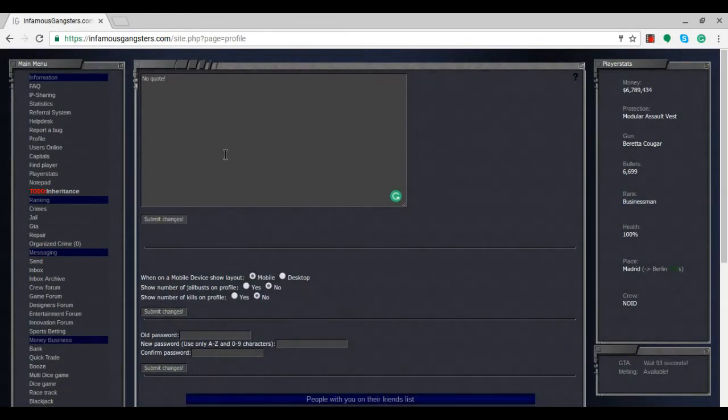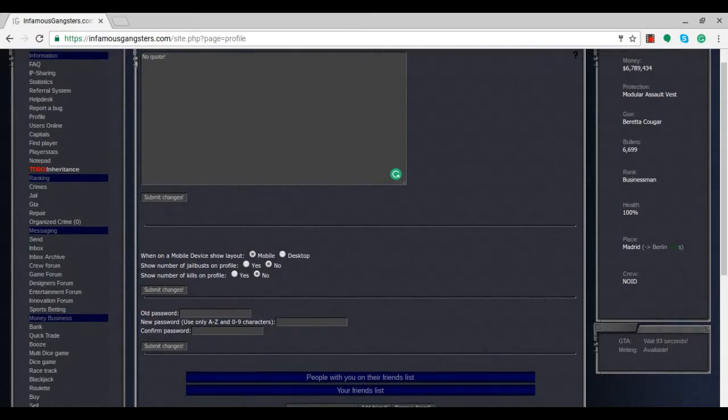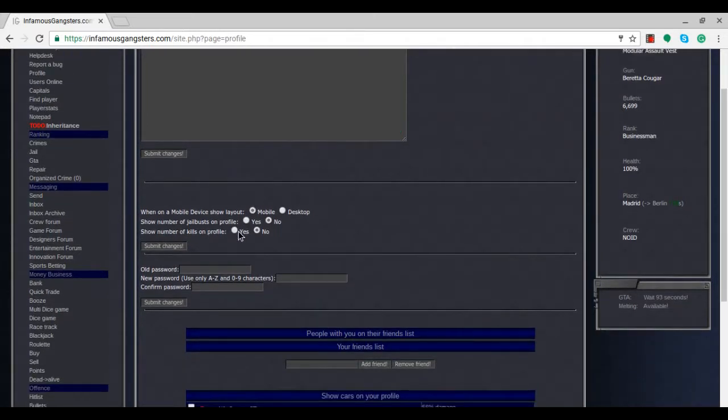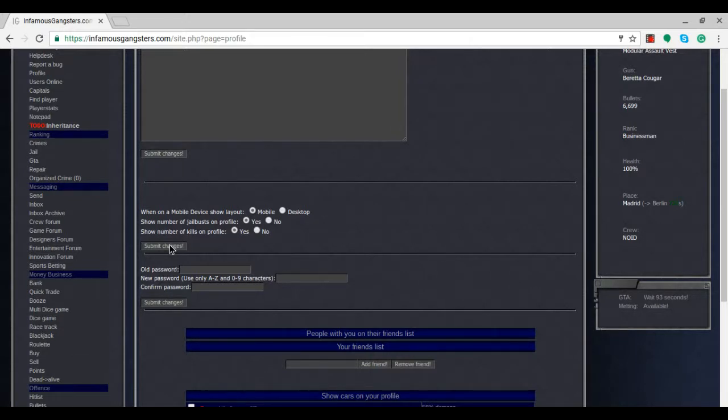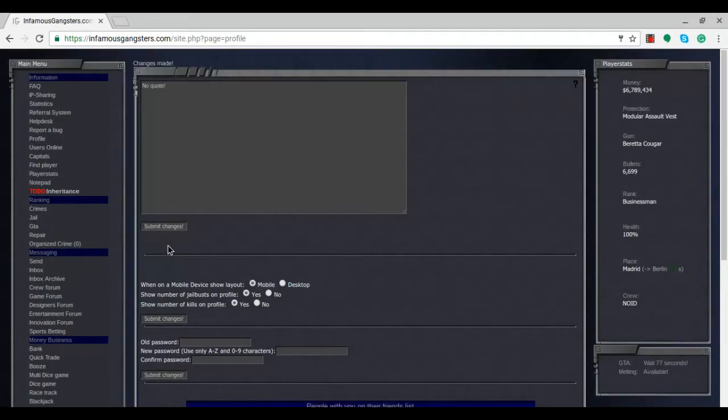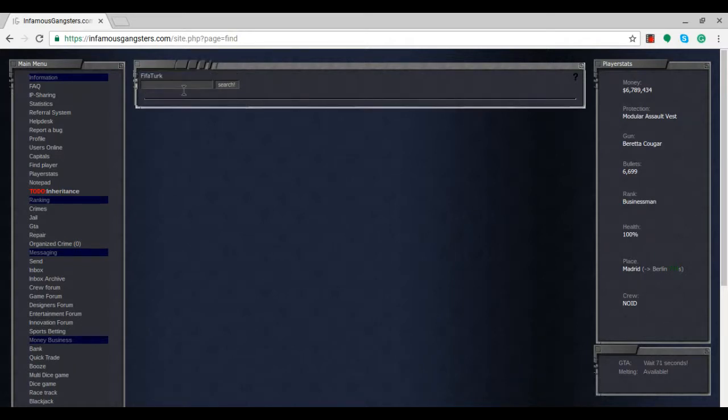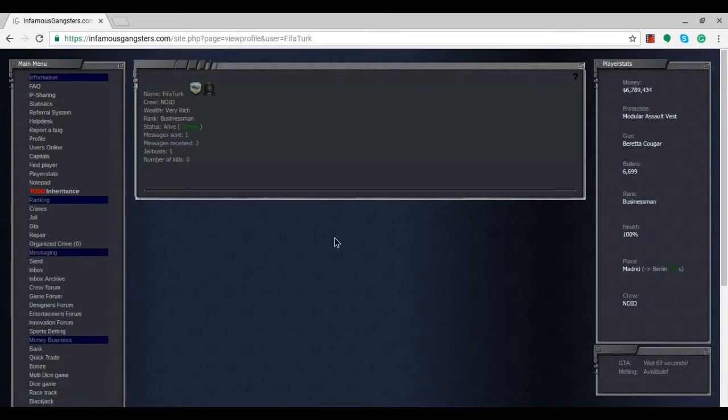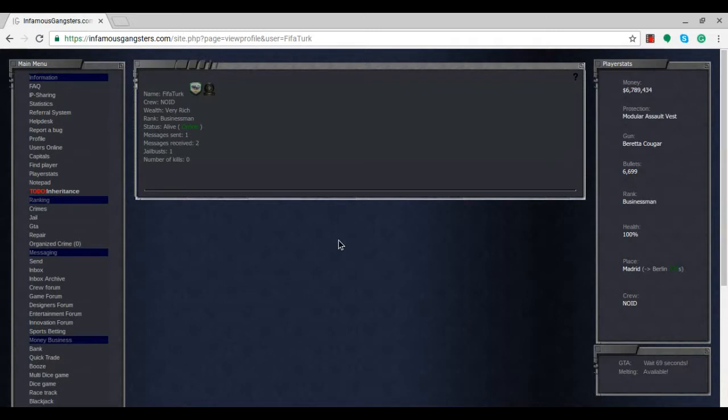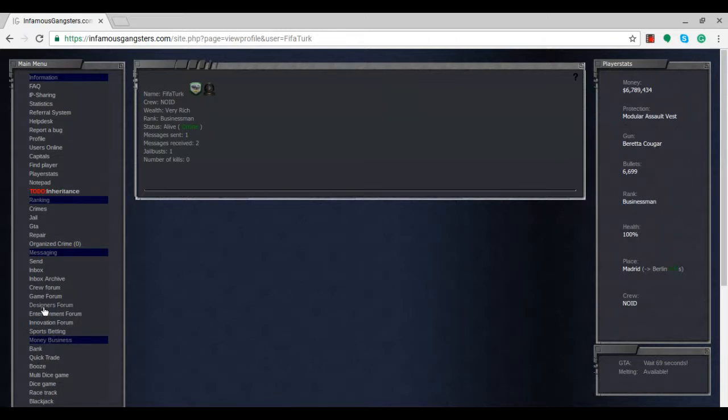Here's my profile settings. I could put on some quotes, show number of kills, show jail busts - I'll say yes to that and submit the changes. Now if I search for myself, you can see jail busts: one, number of kills: zero. I only managed to bust one person out of jail and got some money for it.